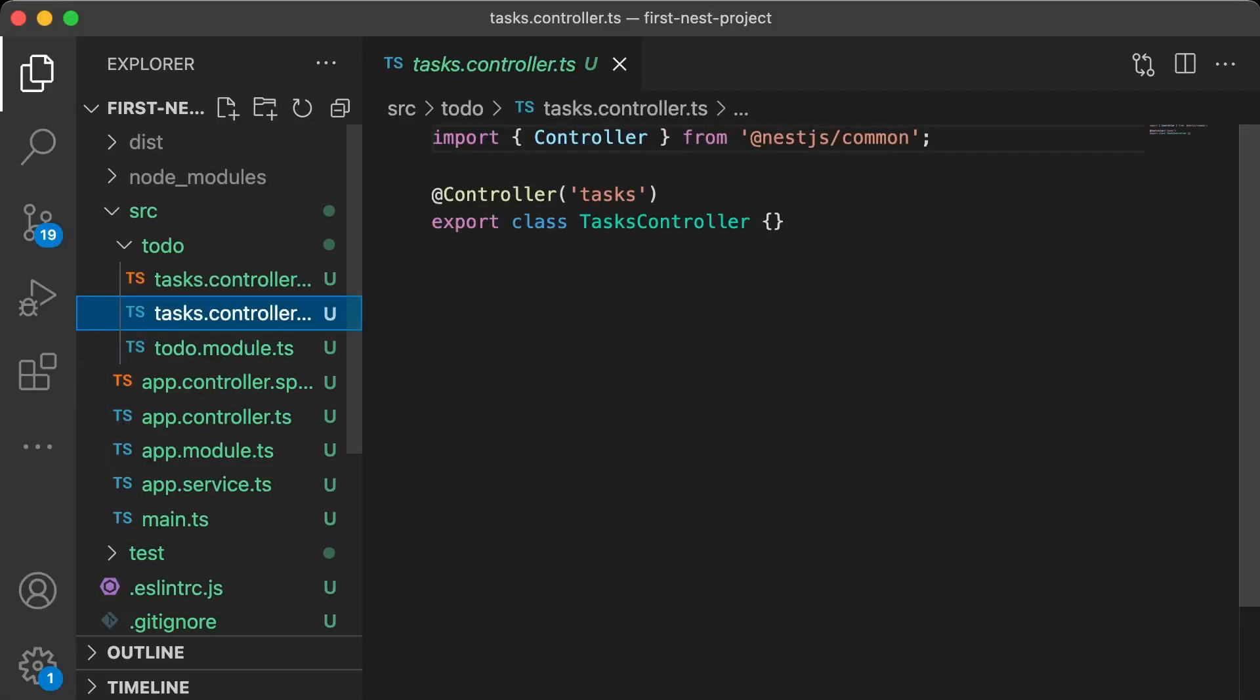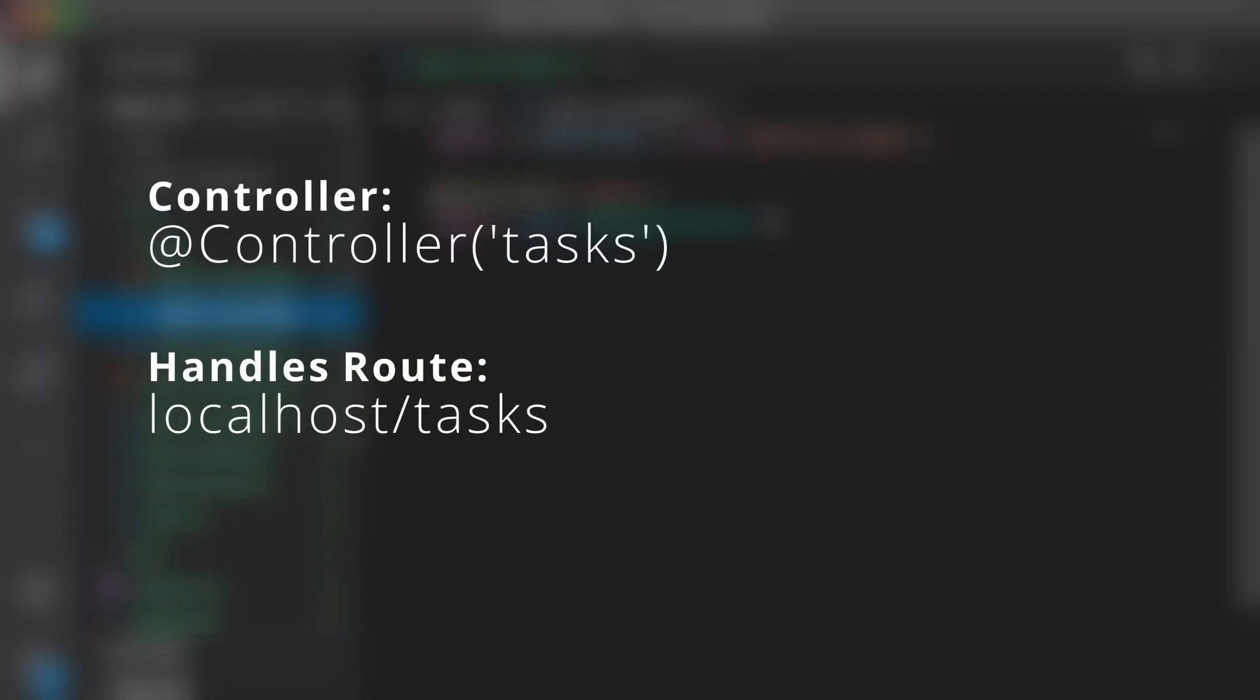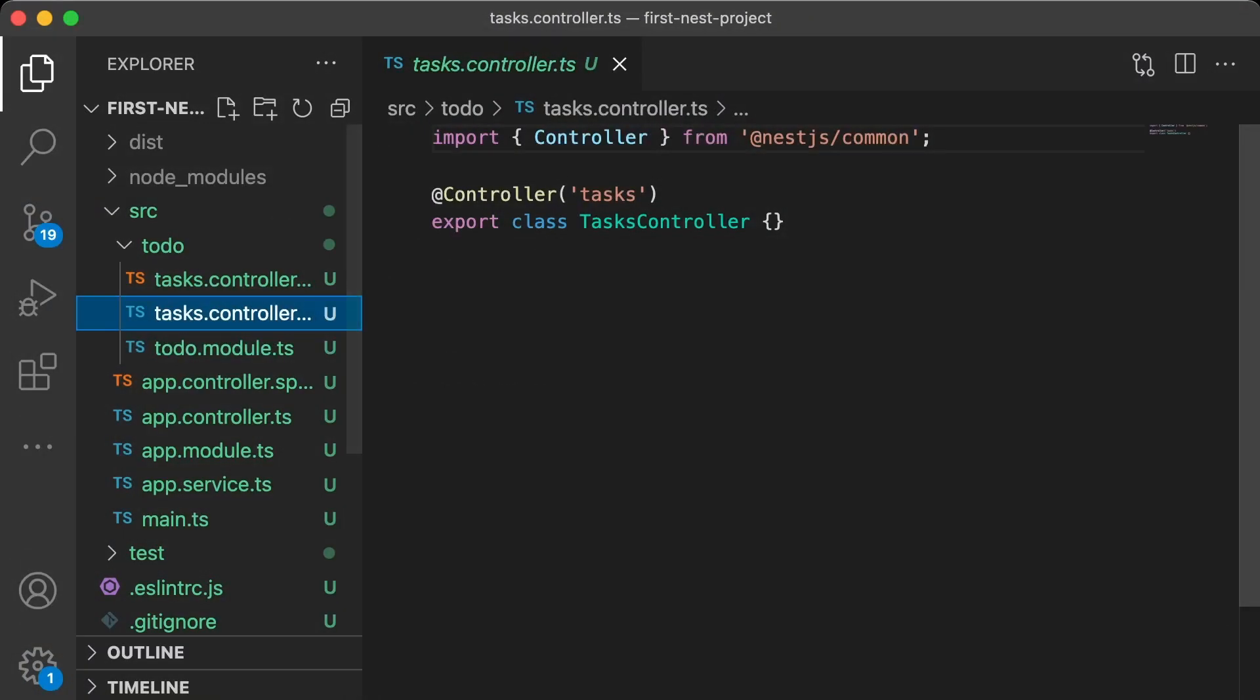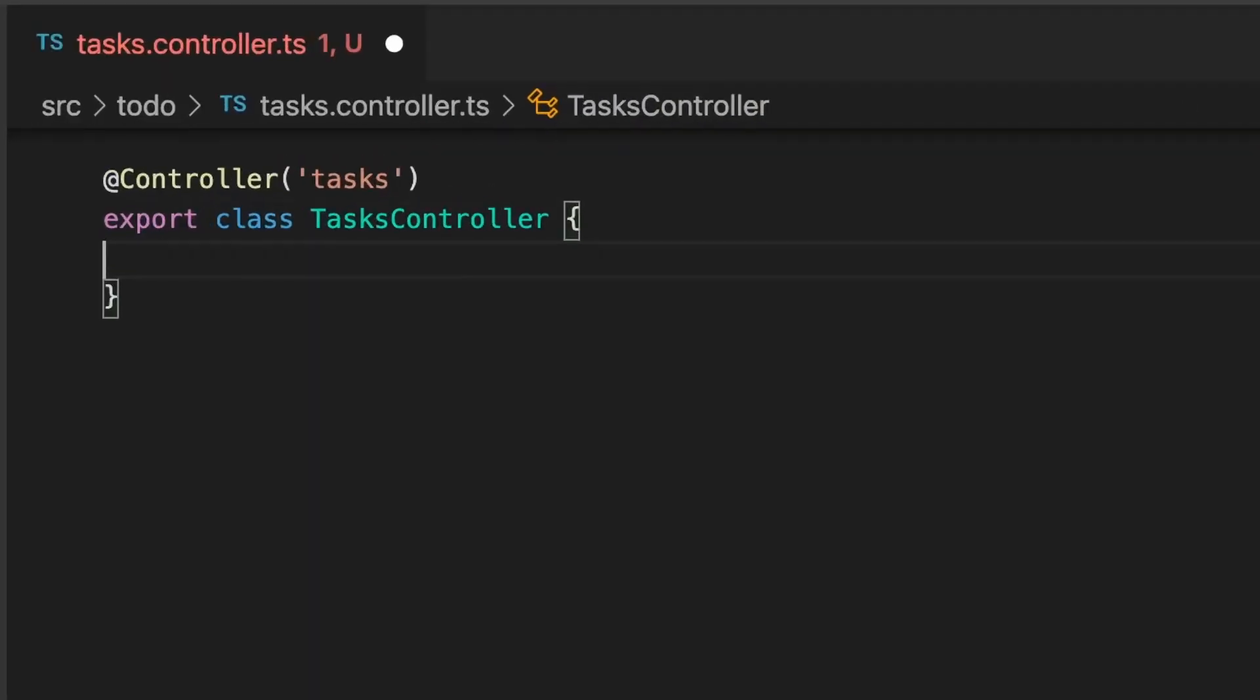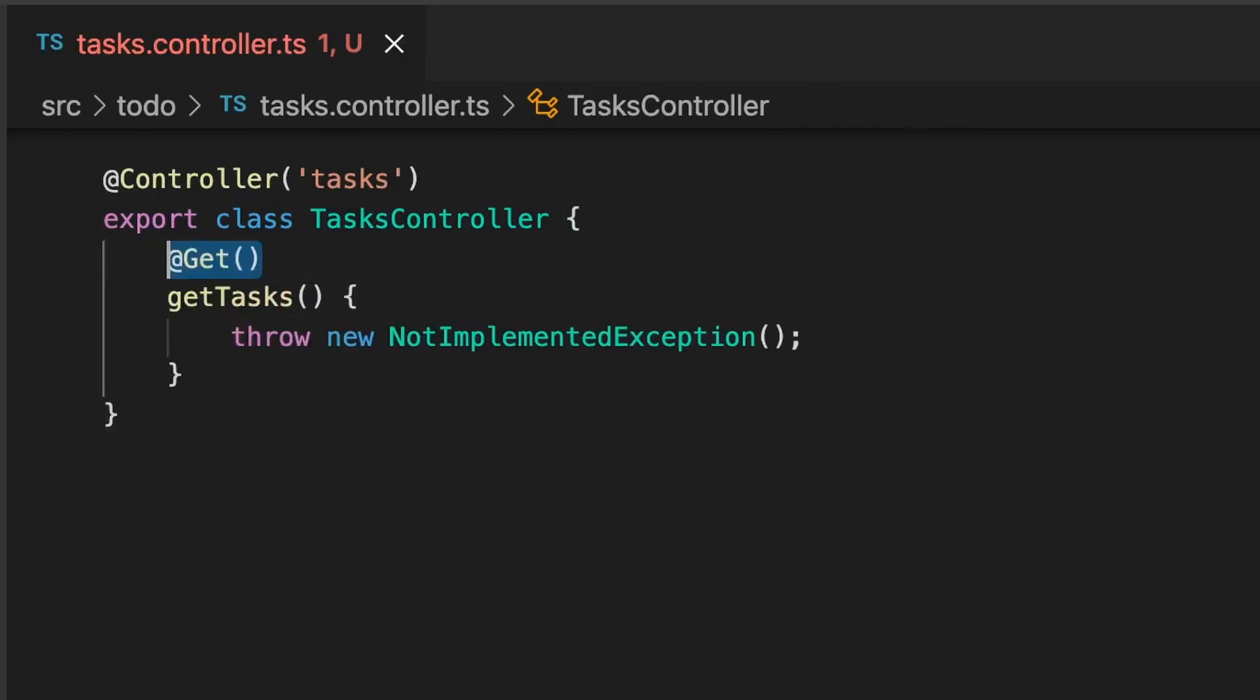Here we have a controller with the tasks root specified. This means that nest will pass any requests on the /tasks URL to functions in this class. So let's create a getTasks function, and for now, let's just throw a new not implemented exception. We'll add the get decorator, so nest knows this function is available to respond to requests.